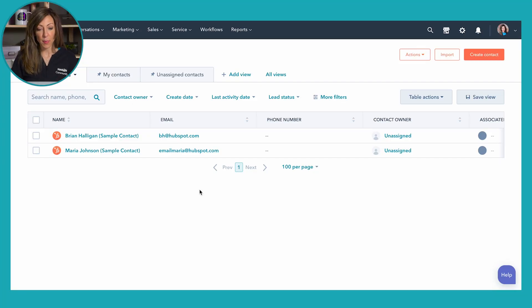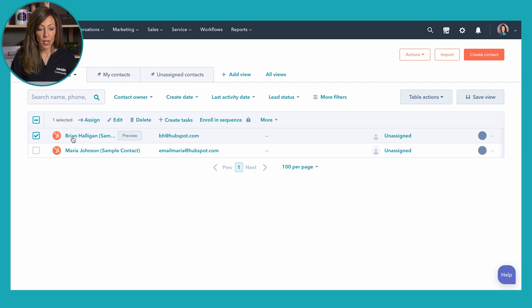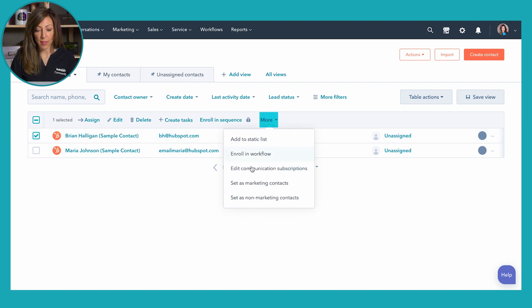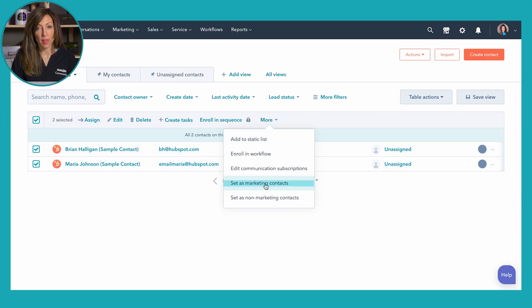Here on this screen, we've got two sample contacts and I'm going to show you how to make one a marketing contact — this is probably the easiest and most straightforward way. We've got Brian Halligan here. I've checked the box next to his name, I click on 'More,' and here we've got 'Set as marketing contact.' You can set either just one person at a time or multiple — if I check Maria as well, I can click 'More' and set both of them as marketing contacts. You can also choose to remove them as marketing contacts if you want to.